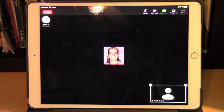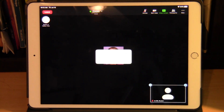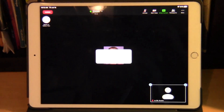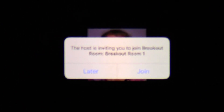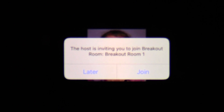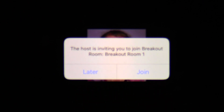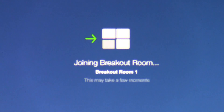So now you're in the main room. When your professor opens the room, on your screen you'll see a white box that says the host is inviting you to join breakout room one. You'll see 'Later' and 'Join'. Tap on 'Join' to go to the breakout room.